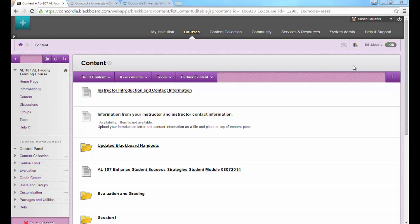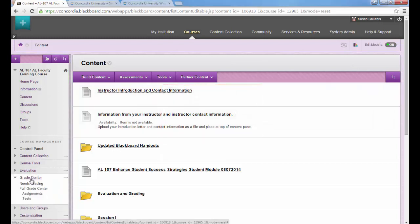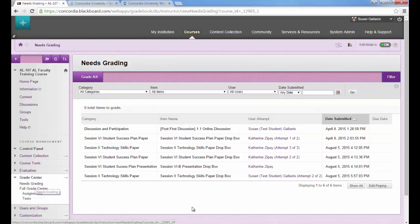You will not go to the Dropbox to view submissions. Instead, you'll click on Grade Center, then you'll click on Needs Grading, and then you'll see all the items in your course that need grading.